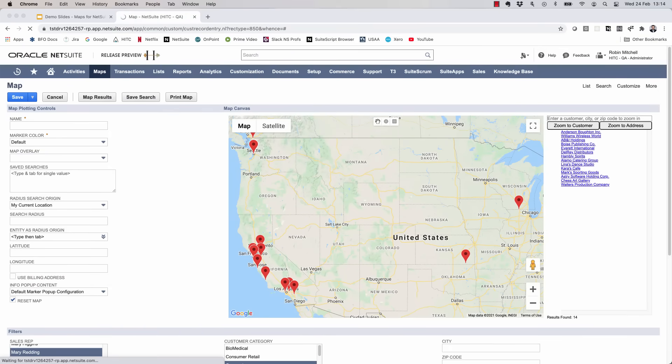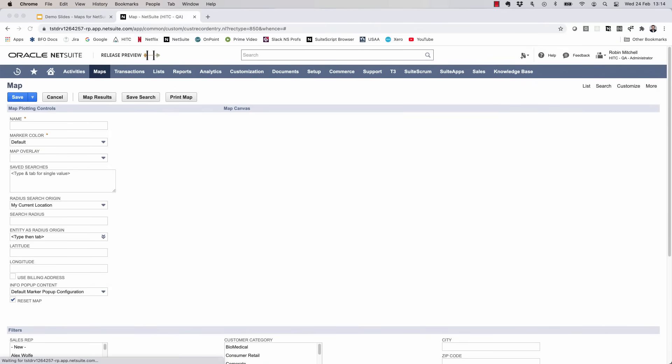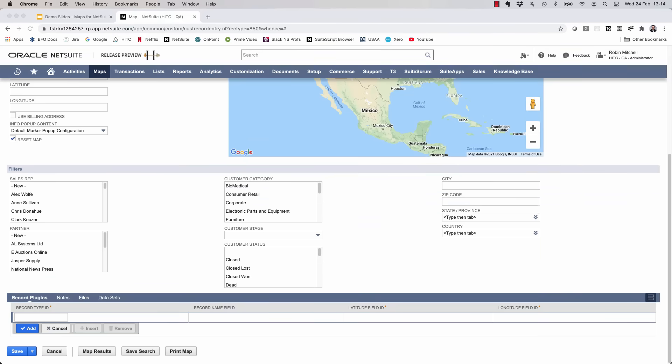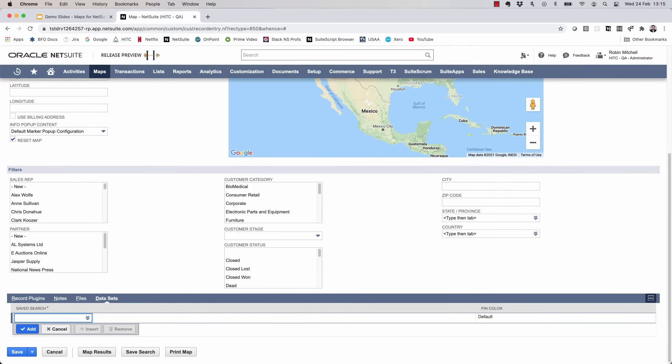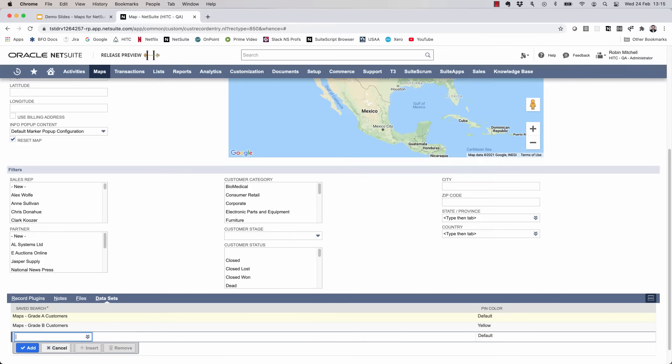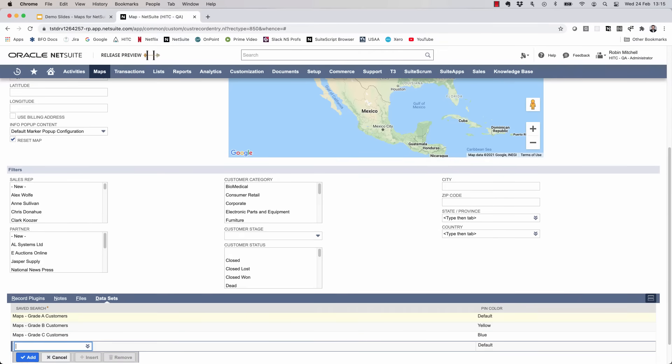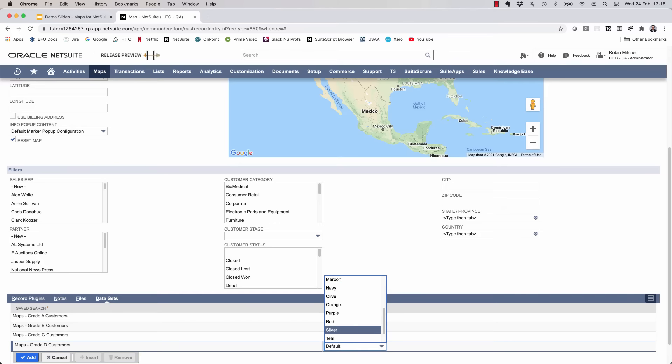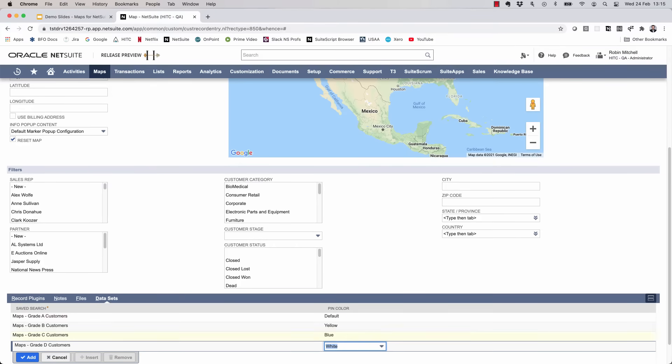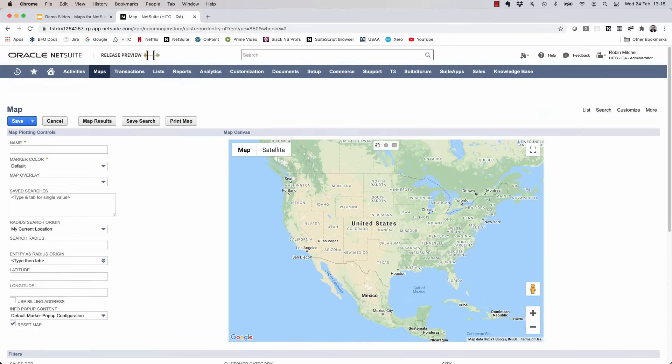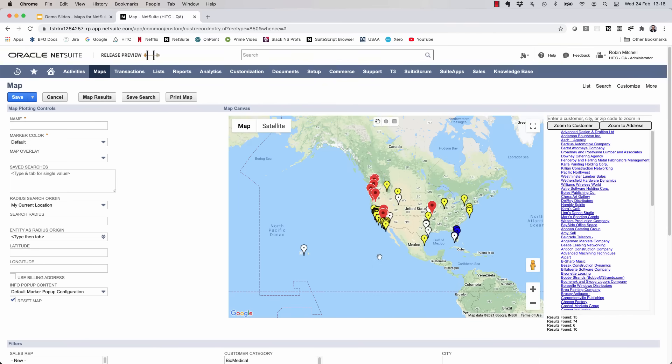Now finally for a more interesting example. Let's say you want to map several groups of customers and use different colors so that you can easily tell the difference in the map markers. To do this, we'll come down and click on the data sets tab. Now I'm going to select four different saved searches and assign each one a different pin color. Now I'll click the map results button. And here we go. Now we have customers showing up in four different colors.